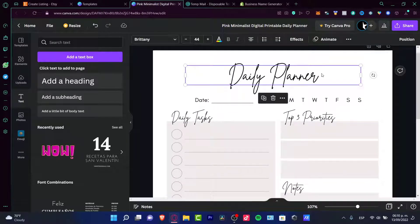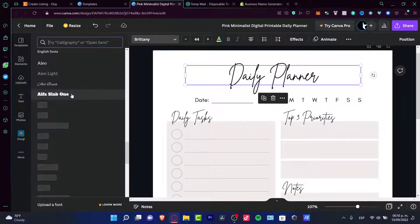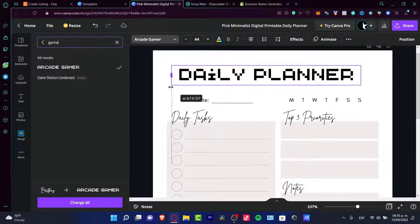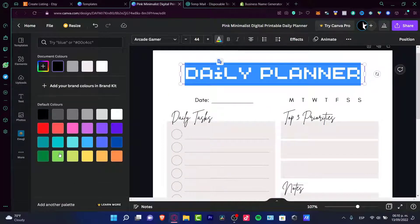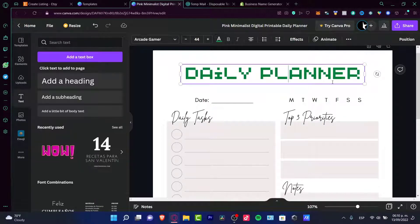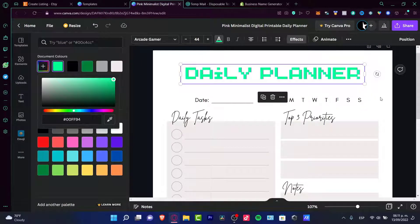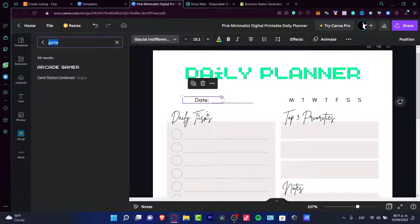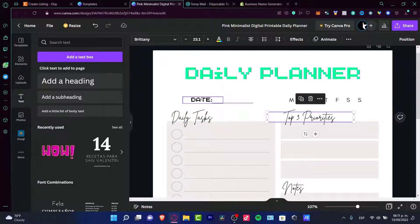Since this template already says 'Daily Planner,' I can go into the text and look for something with more of a gaming style. Maybe this pixelate font works — I'll make it a bit bigger. After that, I want to add some color to make it look better. I'll go into the effects. So far it's looking great. Then I can go and select 'Date' — we already know the font name and it's saved in the recent results, so you can select it quickly.